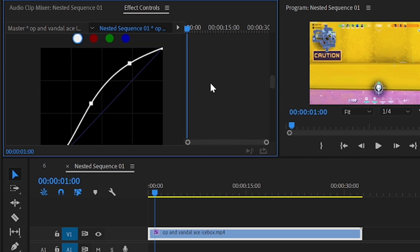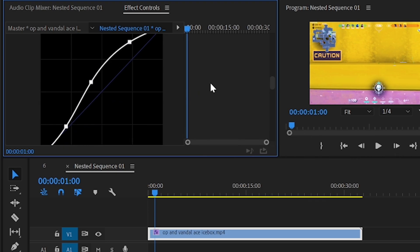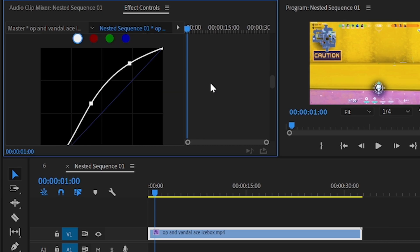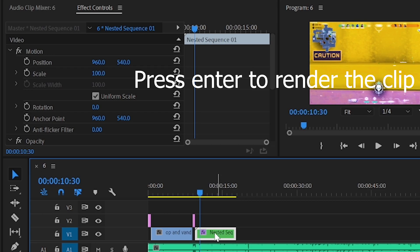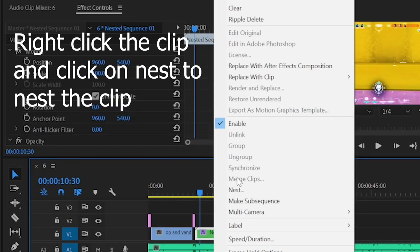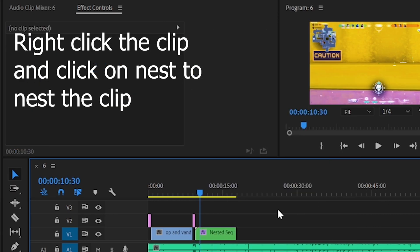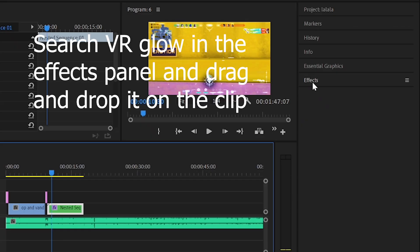Now you can render the clip by pressing enter on the keyboard, or you can also right click your clip and click on nest to nest the clip. Click on the effects panel again.